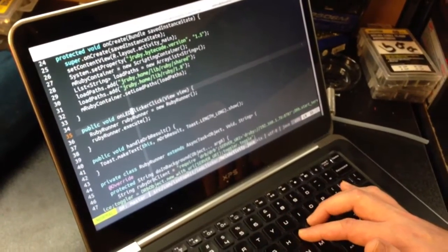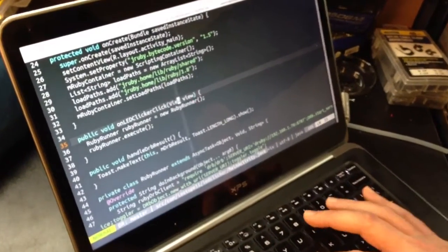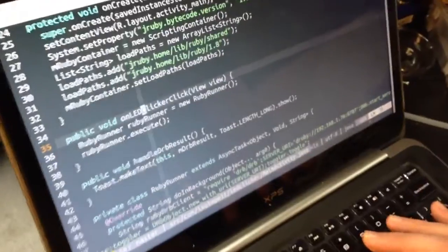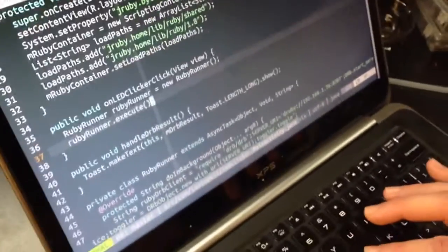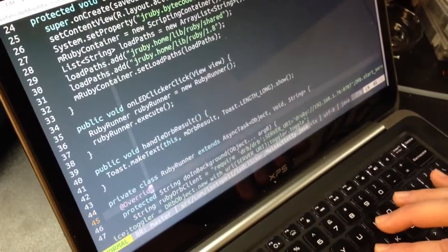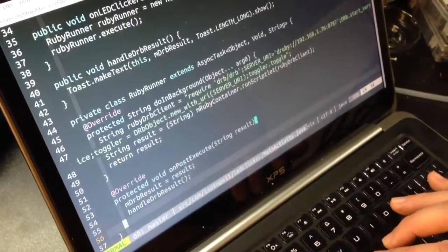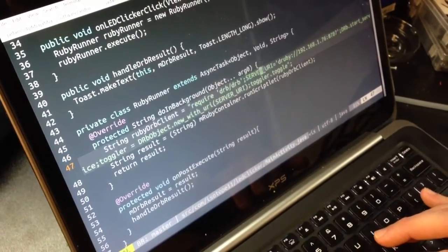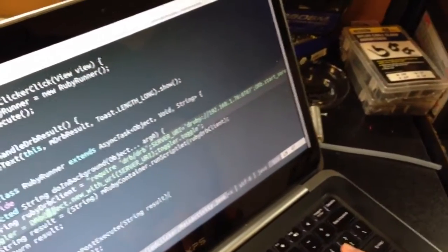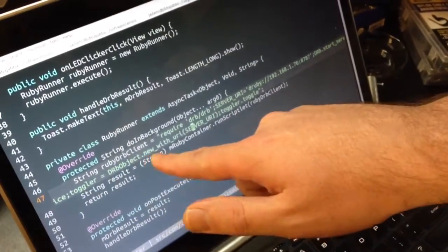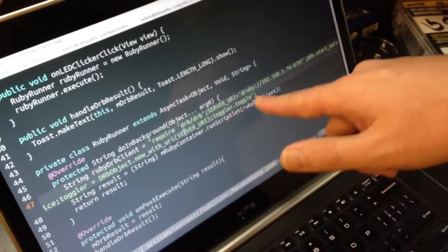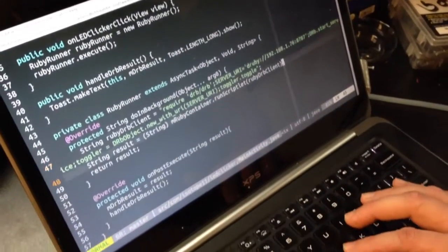When you click a button, it calls this onLEDClickerClick method, which runs the RubyRunner, an async task object. Right here, we have an inline Ruby script that connects to that DRB server URI, creates a new DRB object on the toggler, and calls the toggle method every time you press the button.